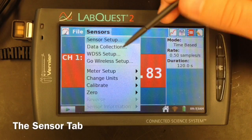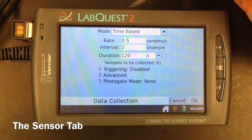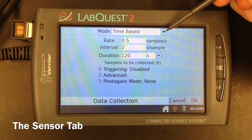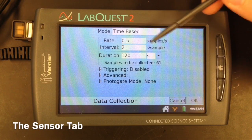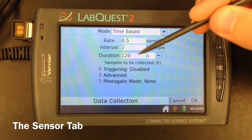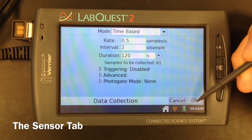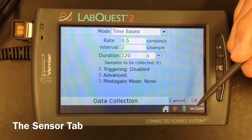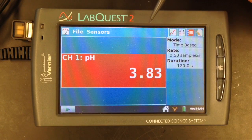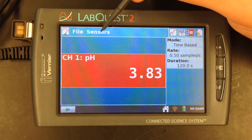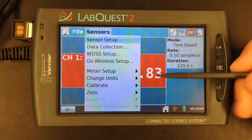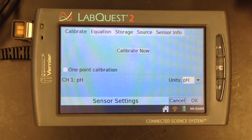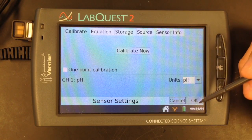Under the sensors menu as well, there's also a data collection option, and this is where you will change all the parameters of your data collection, such as the type, how often you collect samples, as well as how long it happens — and this is the one that you will be changing most often. You can also access that option by tapping anywhere in the box to the right. Should your sensor need calibrating, that is also located under the sensor menu to calibrate, and the type of calibration would vary based on the sensor that you have plugged in.